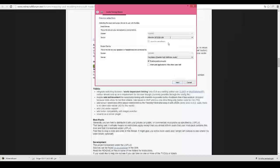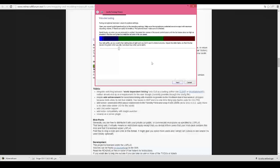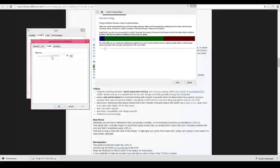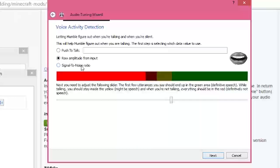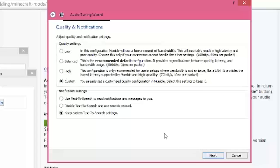After installing Mumble, it'll open an audio tuning wizard for device tuning. I recommend 40ms for better audio, but feel free to experiment. For volume tuning, find a level that suits your microphone — change your microphone level in the sound panel if needed. Voice activity detection is similar to TeamSpeak, so amplitude will work fine here.